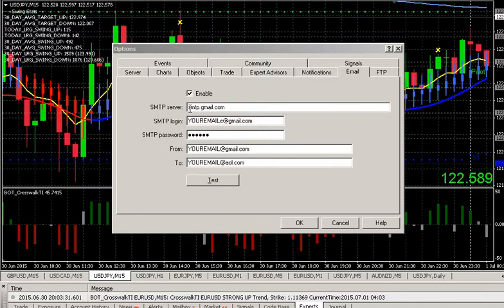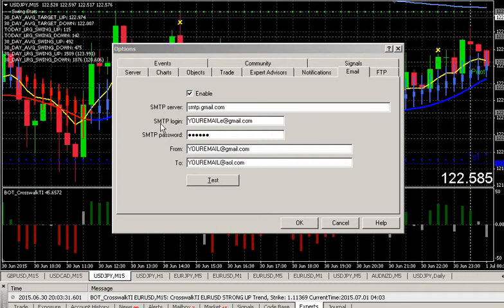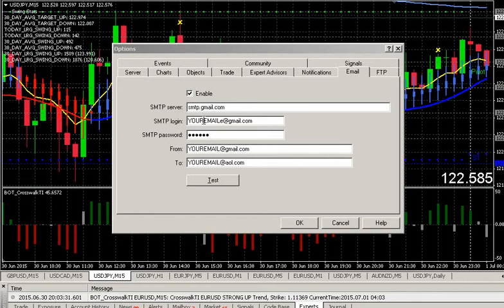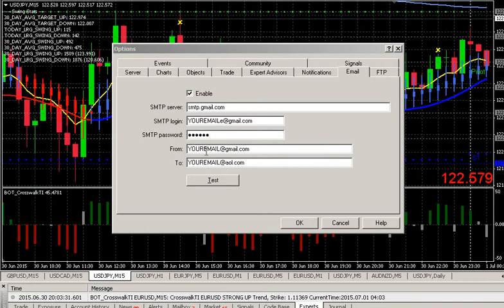But let's go over the settings here. It's very simple. SMTP.Gmail.com, because we're going to be using the Gmail server. For the login, that's going to be your email at gmail.com. Your password that you've set up there.